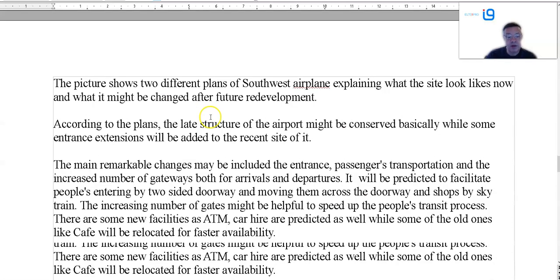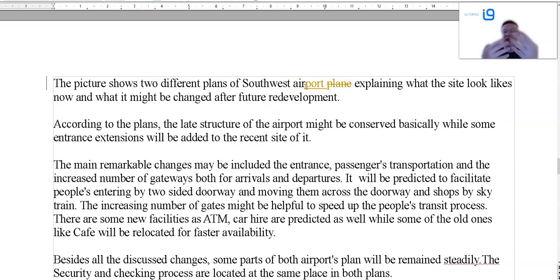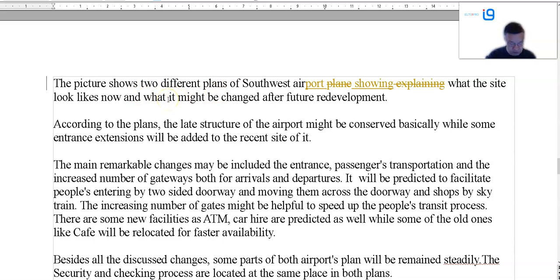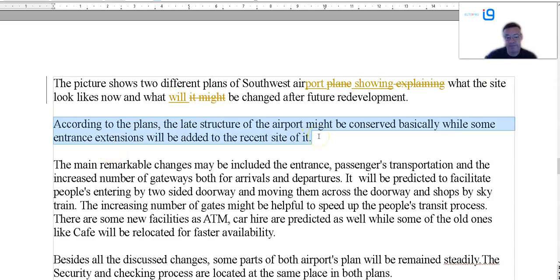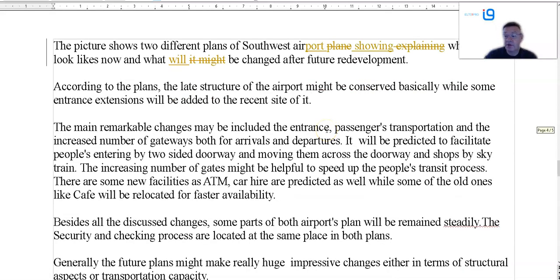Two different plans, Southwest airplane — well, maybe it's an airport. It's not explaining — it's illustrating, or showing, what the site looks like now and what will be changed. Overview again — the late structure, base, conserved, subentary section. Overview — why do I keep having to say this every single video? Main remarkable — why are they remarkable? They may be significant but not remarkable — it doesn't mean the same thing. The main changes may be included — maybe. What's this modal verb use — might, may? It's definite plans. So there's no may or might about it.